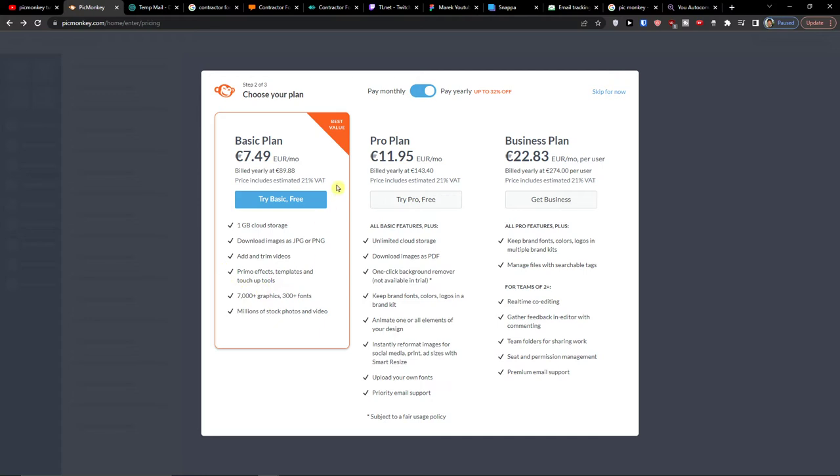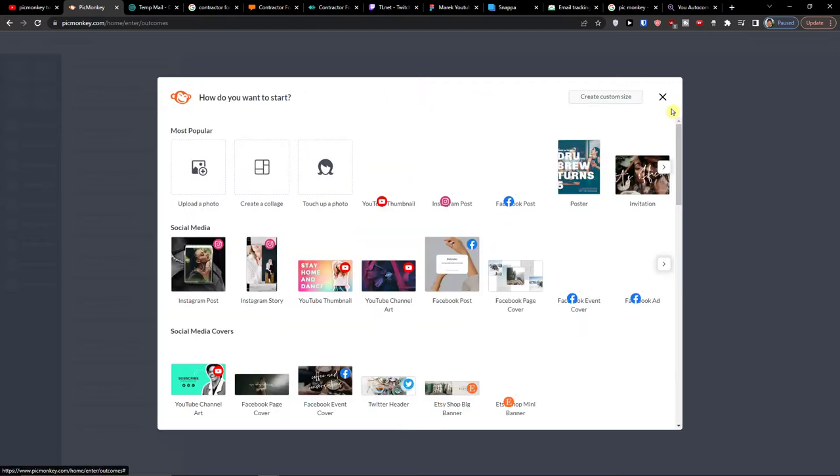When you have it you have an option to choose a plan. I'm going to skip it for now but you can choose it if you want to.